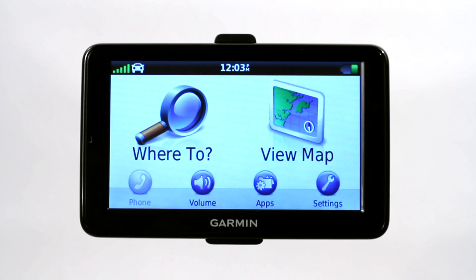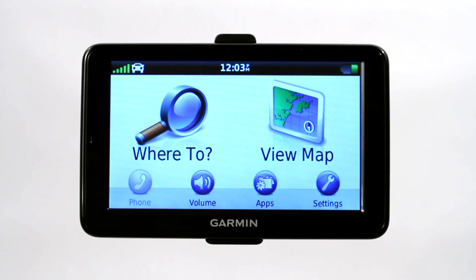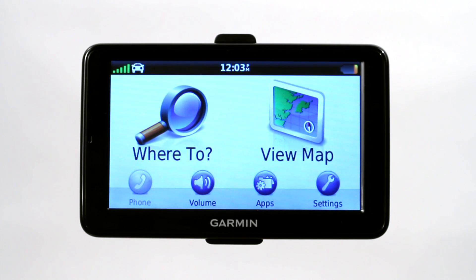POI stands for points of interest on a Garmin GPS or any GPS. That can include restaurants, gas stations, entertainment places — basically anything can be a point of interest: any type of point, a lake spot, a favorite spot.